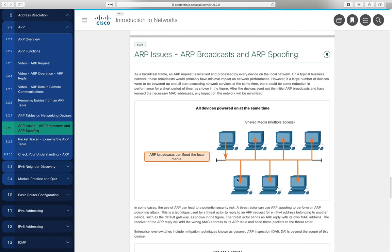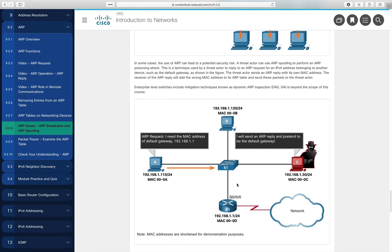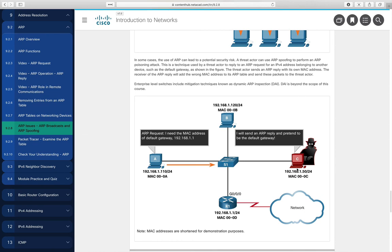ARP is required to communicate on both local and remote networks, but there are a couple of issues. First, it can create a lot of broadcasts — traffic going to all machines — which eats into bandwidth and slows down communications if many addresses are being looked up. The second problem is security-related: a hacker or bad actor with malicious intent can see an ARP request and reply falsely, intercepting or diverting packets from their intended destination, causing the network to malfunction.